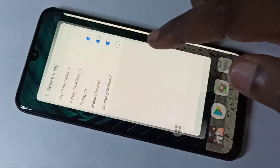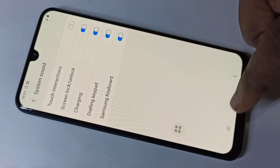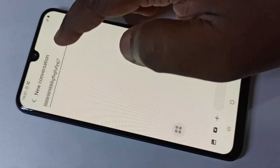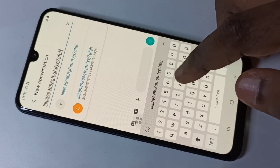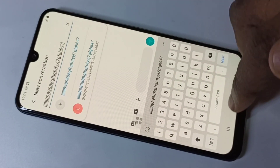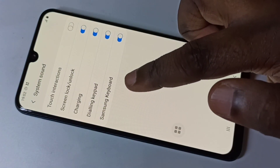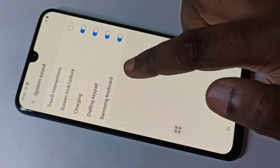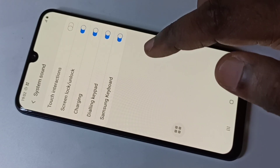If you want to enable it back, you can enable it. See, now we can hear the sound. So this way we can enable and disable keyboard sound while typing a message.